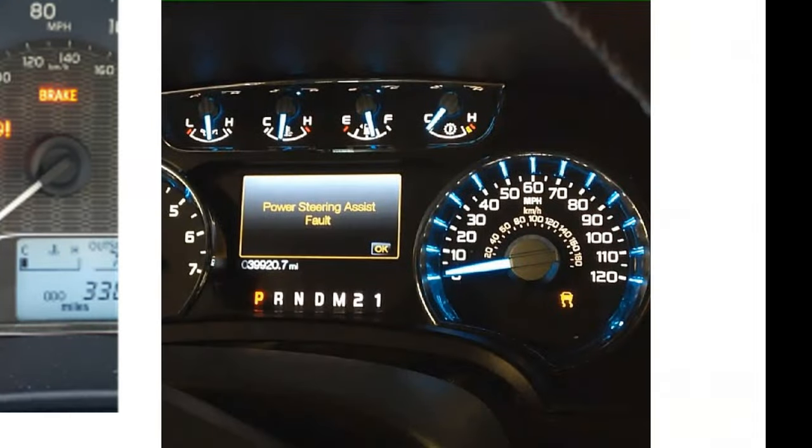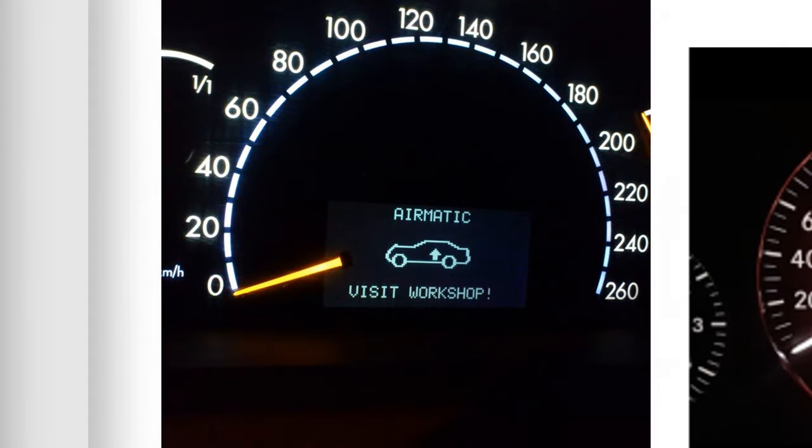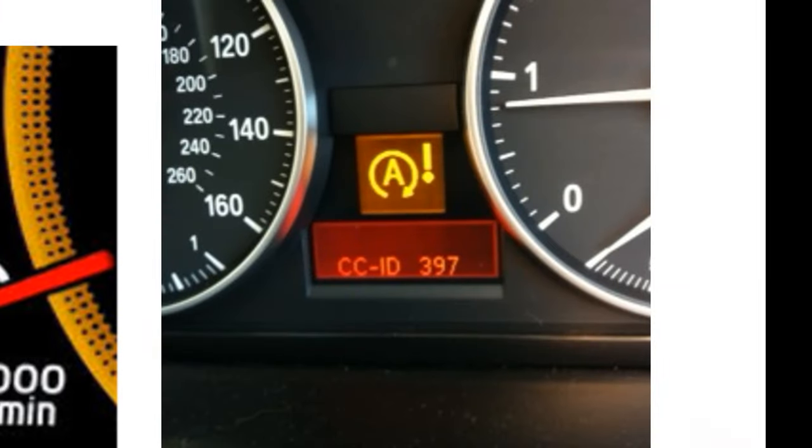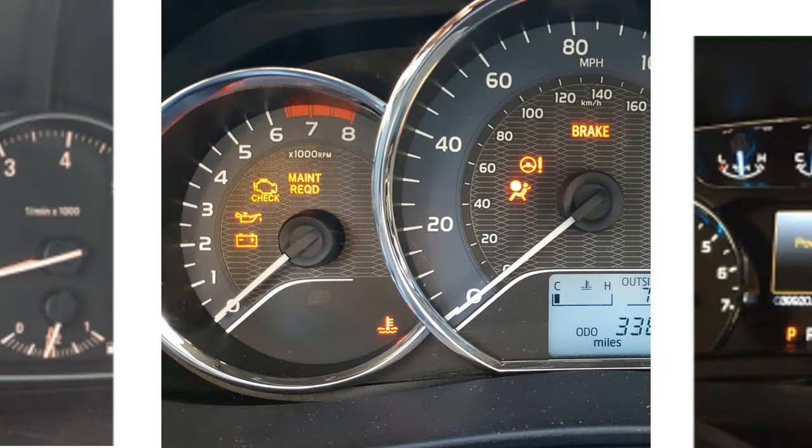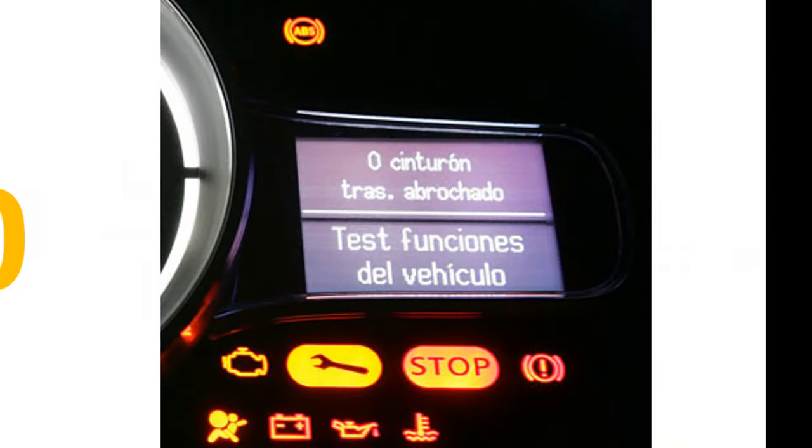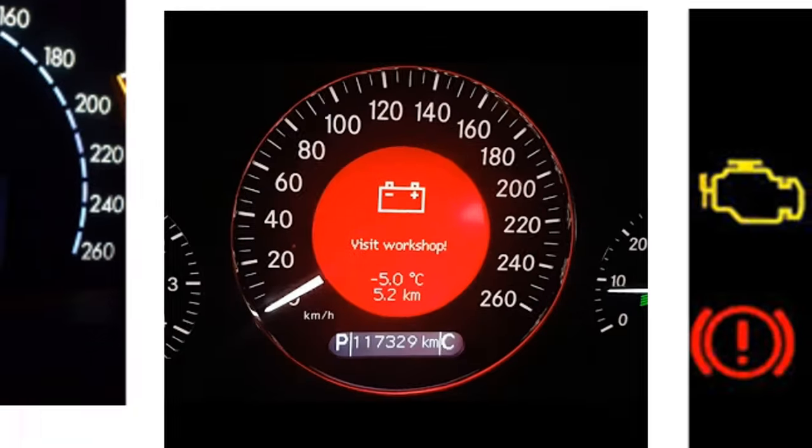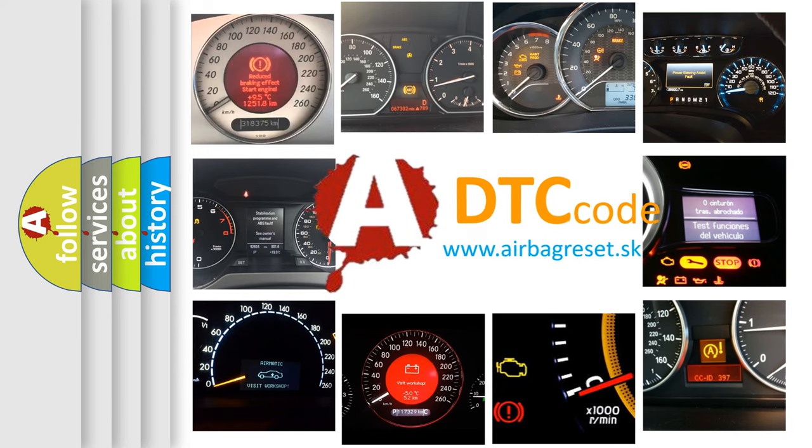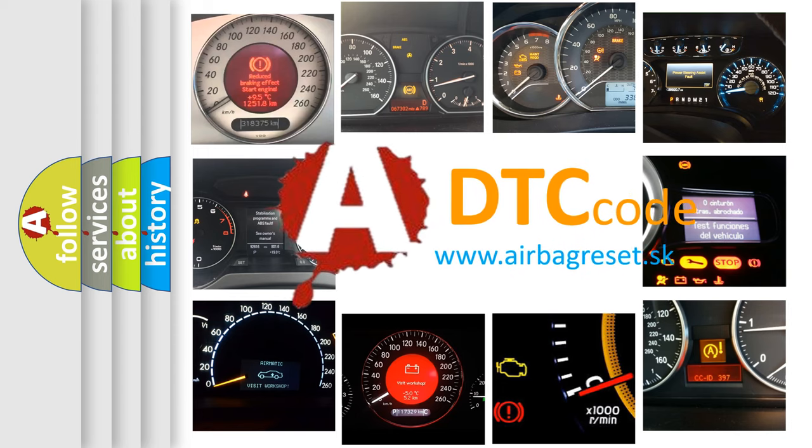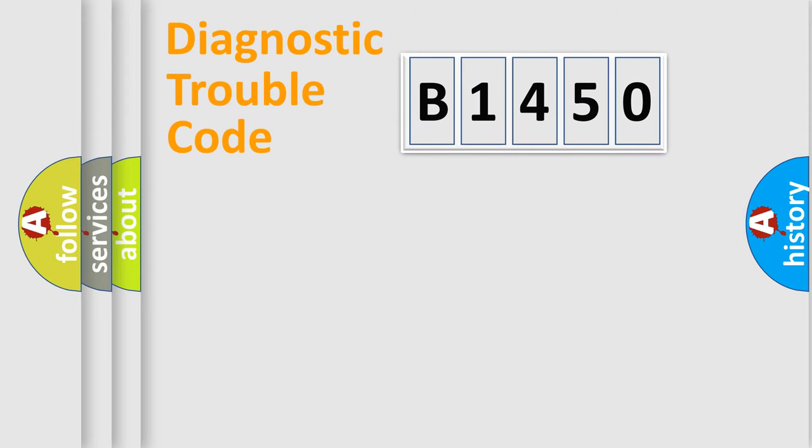Welcome to this video. Are you interested in why your vehicle diagnosis displays B1450? How is the error code interpreted by the vehicle? What does B1450 mean, or how to correct this fault? Today we will find answers to these questions together.